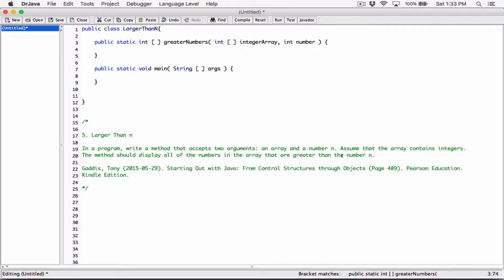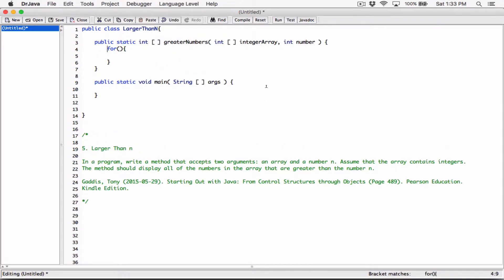Now we have to write code to determine all the numbers in this array greater than the number n. Let's write a for loop that goes through the integer array. I'll create an integer variable for the index, initialize it to zero — because the first element in an array has an index of zero — and the condition is that index is less than integerArray.length. Every array has a public field called 'length' that stores the length of the array.